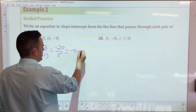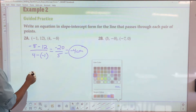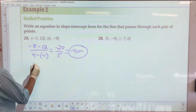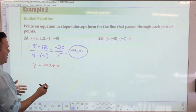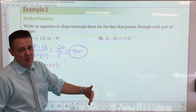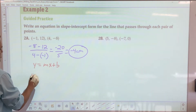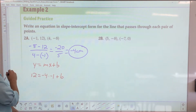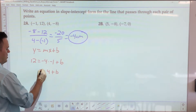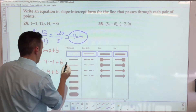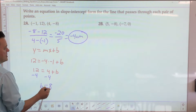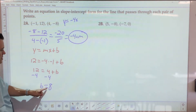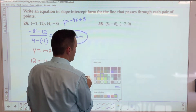Now I have my slope — let's pick the point with negative 1 for x because it looks easier. The y-value at that point is 12, so: 12 equals negative 4 times negative 1 plus b. Negative times negative is positive, so 12 equals 4 plus b. Subtract 4 from both sides and b equals 8. The final equation is y equals negative 4x plus 8. If I'm going too fast, rewind and watch again.